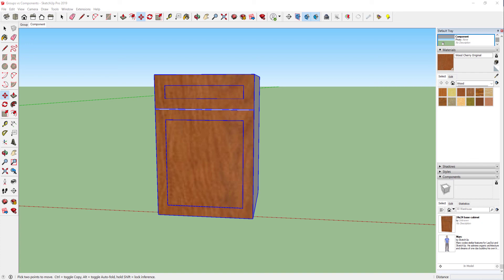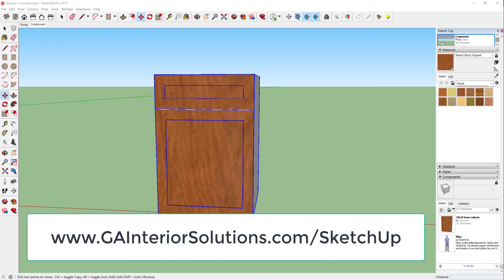I hope you found this free tutorial helpful. If you would like to receive more SketchUp tutorials or other training tips, feel free to sign up at gainteriorsolutions.com/SketchUp.